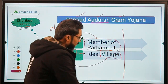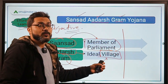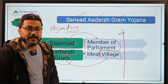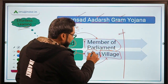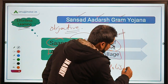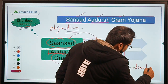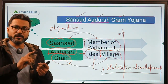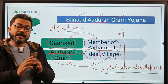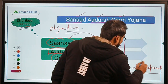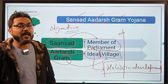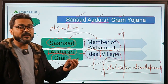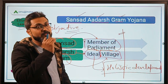What is the meaning of 'ideal' here? It means holistic development — development in all spheres of life like personal development, economic development, social development, etc. Through this scheme, the government wants to develop our villages as ideal villages. Each Member of Parliament will adopt one village and will have the responsibility of developing that village as an ideal village.